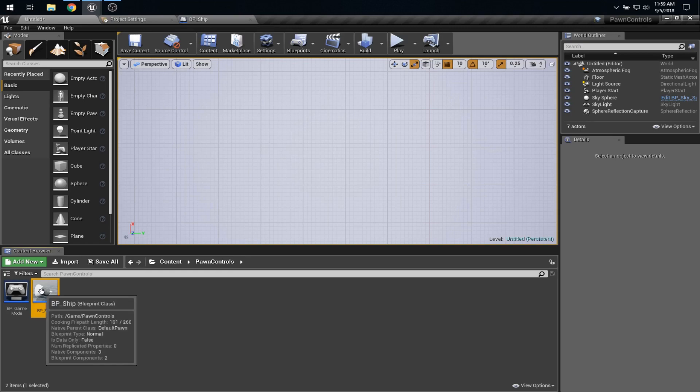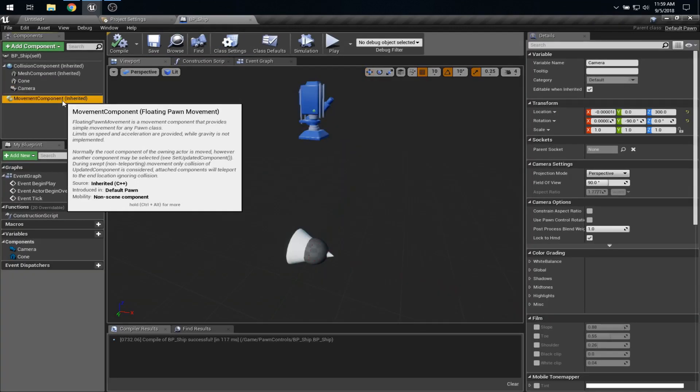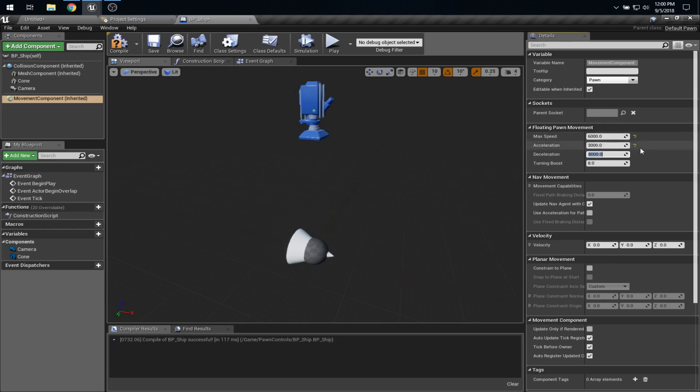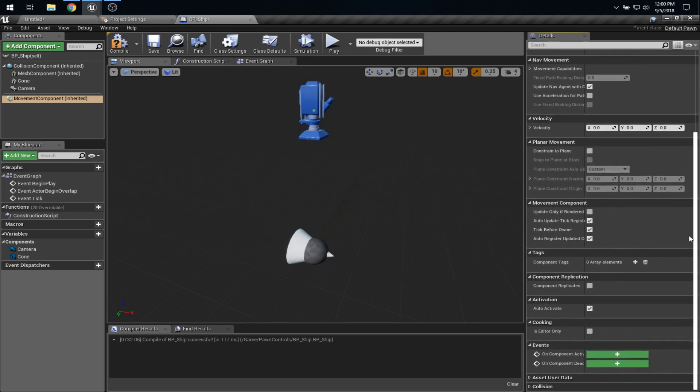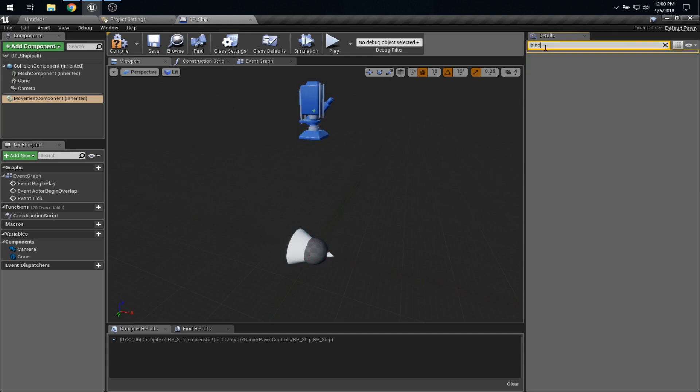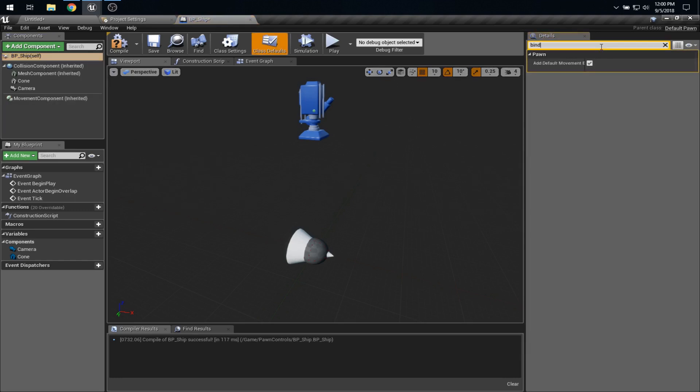Let's take another look at BP Ship. So inside of the Movement Component, we can set some values, like how fast we want this to go. Maybe we'll slow them down a little bit. We can change this acceleration if we wanted to. And you can play with these values all you want. What I'm interested in here is Constrain to Plane. That's one way that we could prevent the ship from moving up and down when we press Q and E. But that wouldn't actually solve this weirdness that the arrow keys are changing my controller axis. So instead, I want to find a setting. Here it is. Under Pawn, there's this option to add default movement bindings.